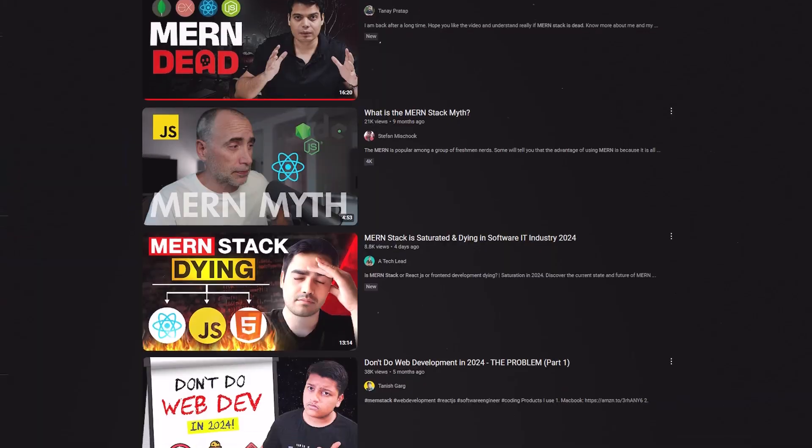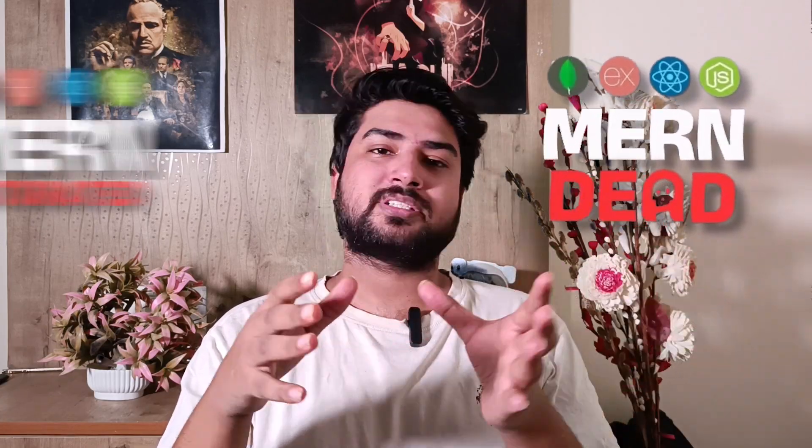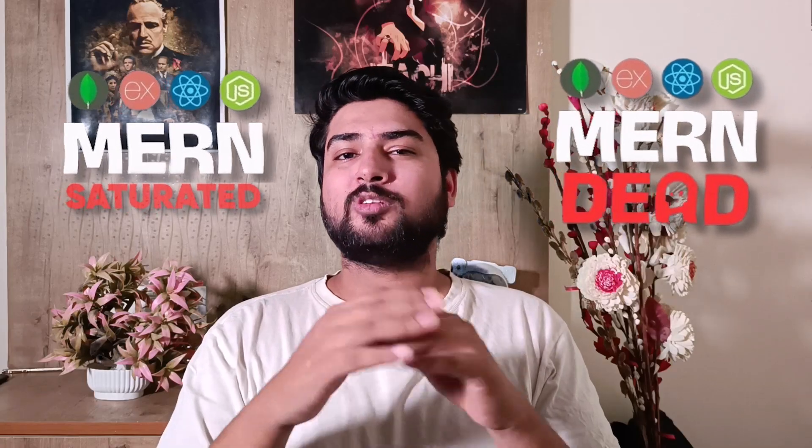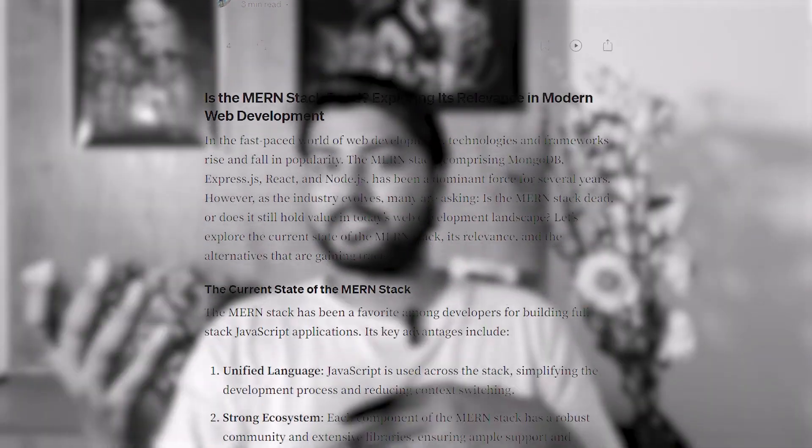Hi everyone, so today's video is about quite the trendy topic on YouTube. You might have heard this or seen this in other videos as well — whether MERN stack is dying or MERN stack is saturating. Even on my channel, I've heard a variety of comments saying that people were either learning MERN stack or starting to learn it and now considering dropping it because there's so much talk about MERN stack not being a highly demanded field.